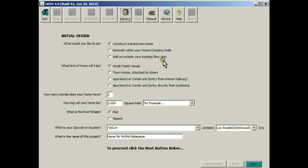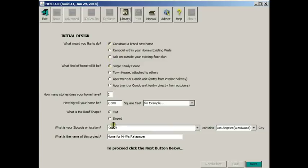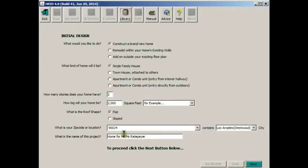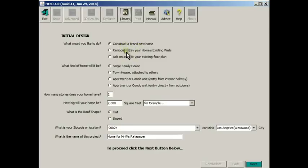This is the initial design screen in which you'll put in the specifications for your building. HED will use these few pieces of information to design a code compliant building and then to design a building that is slightly more energy efficient. So let's start with a brand new home, although you could do remodels and additions.